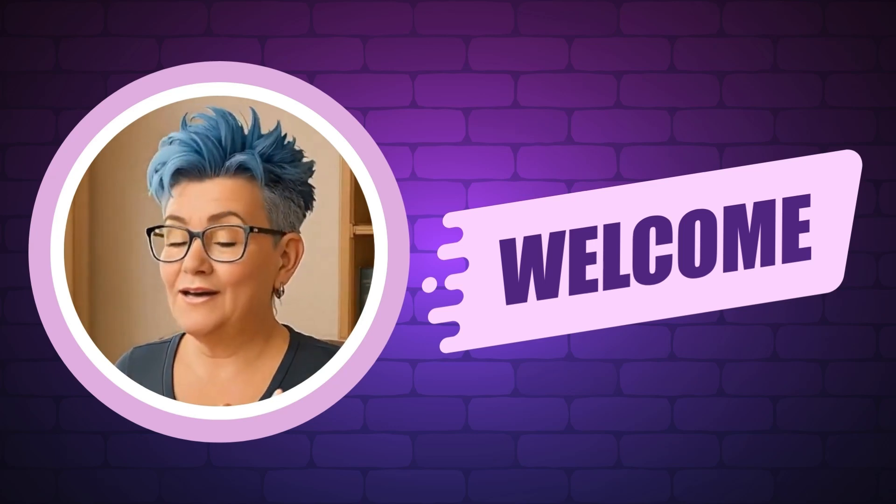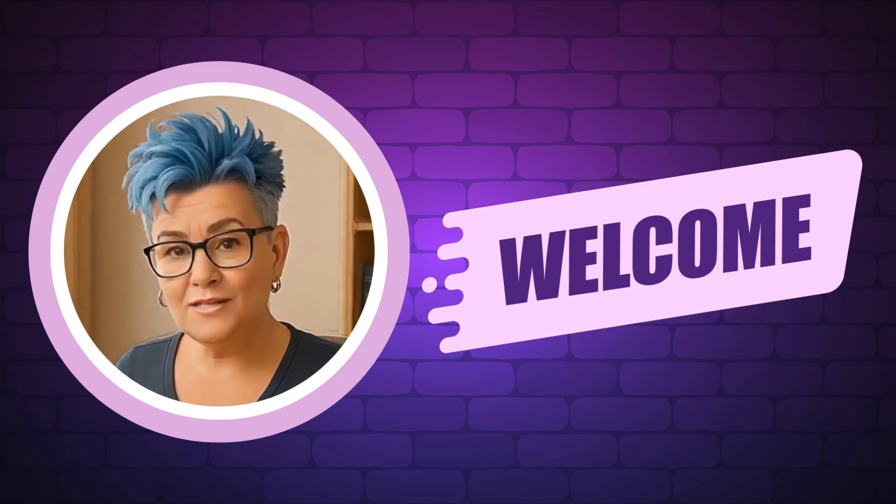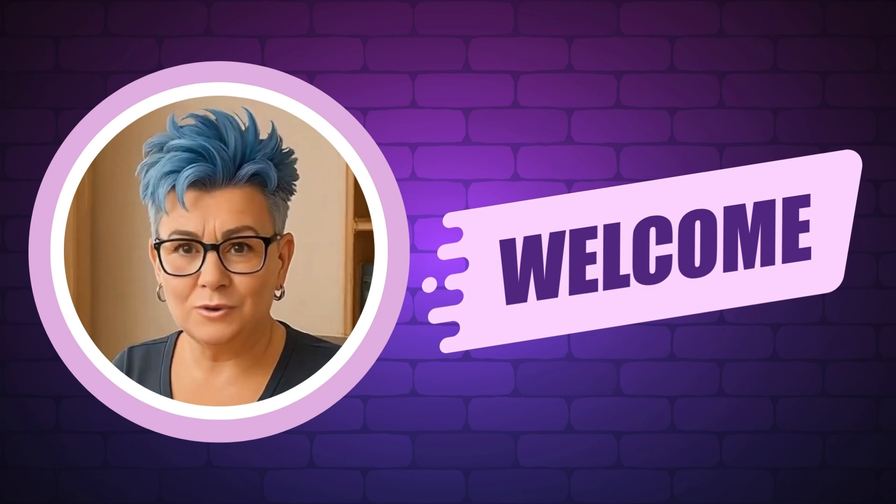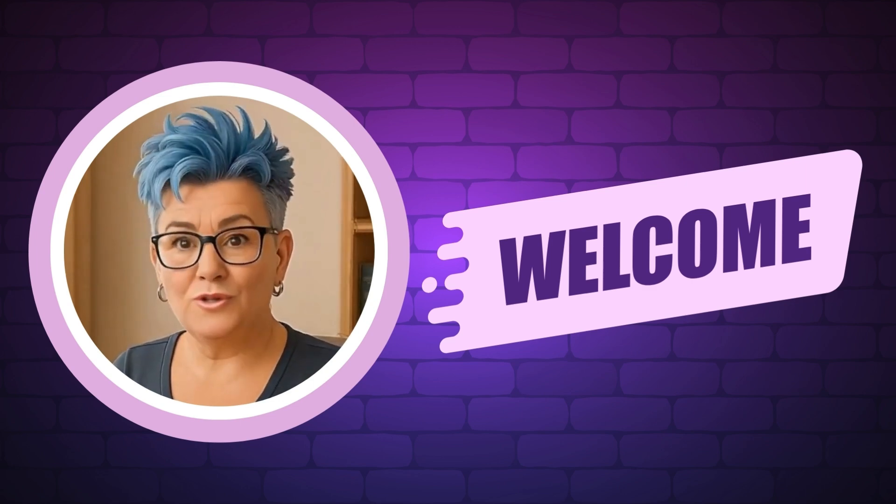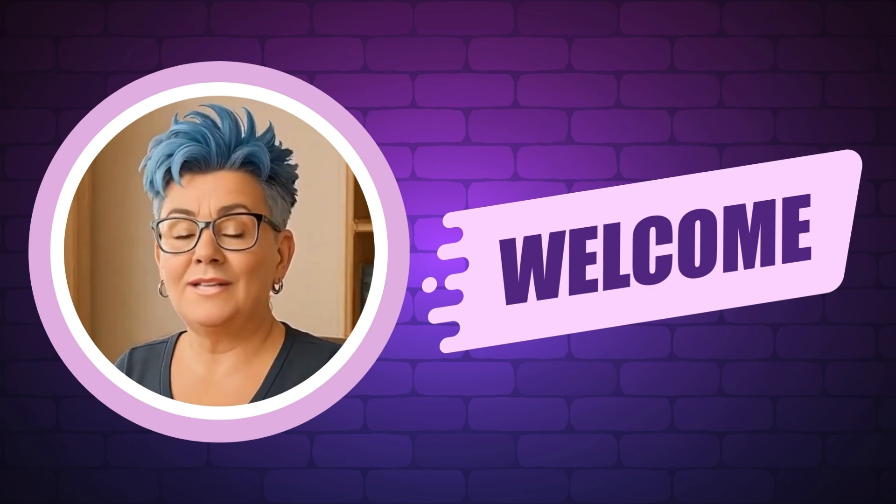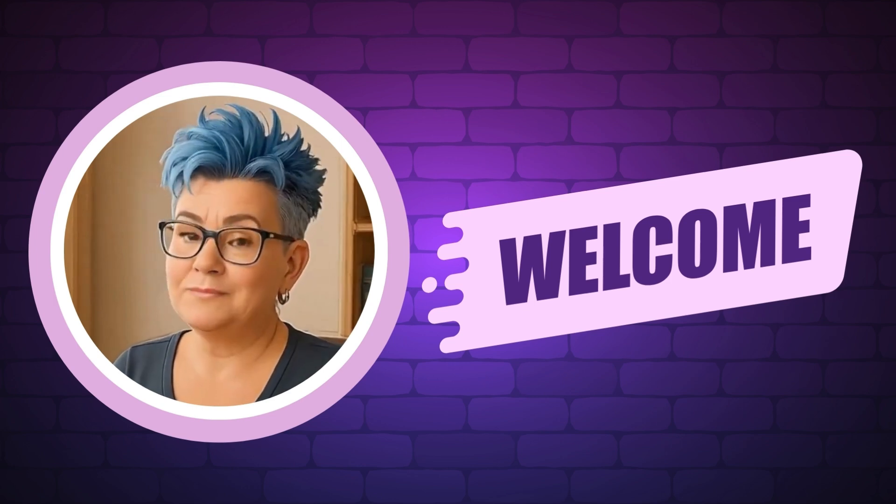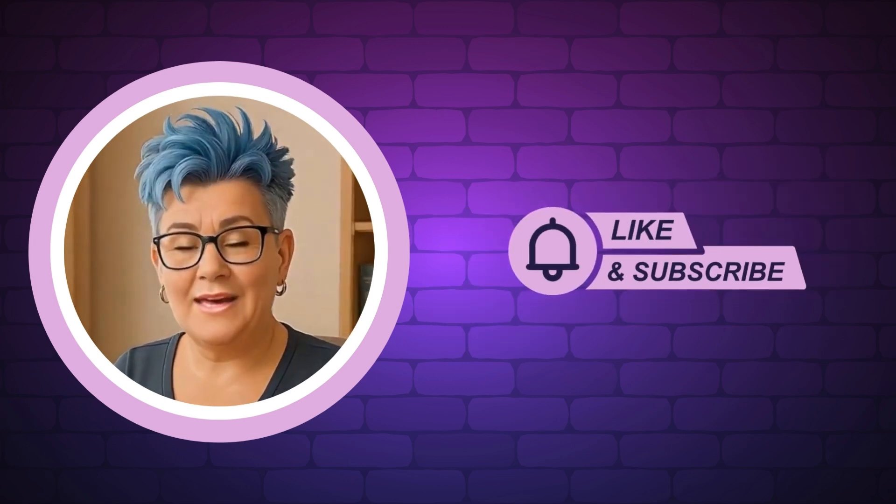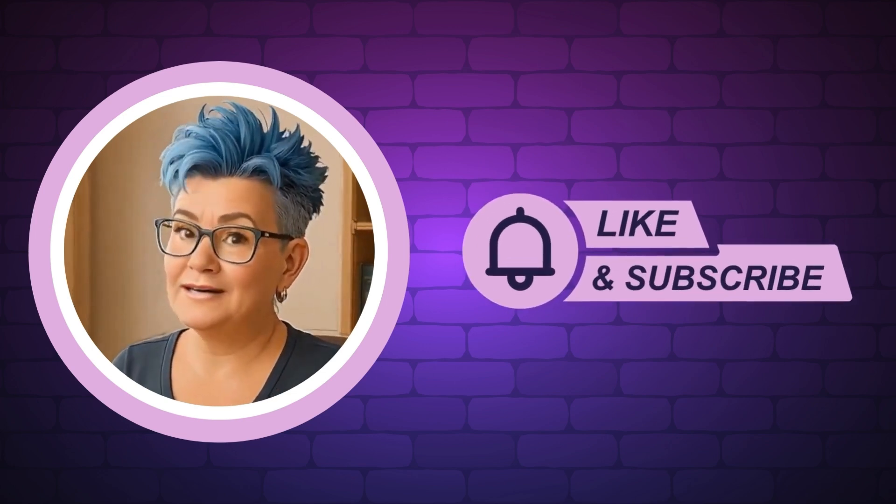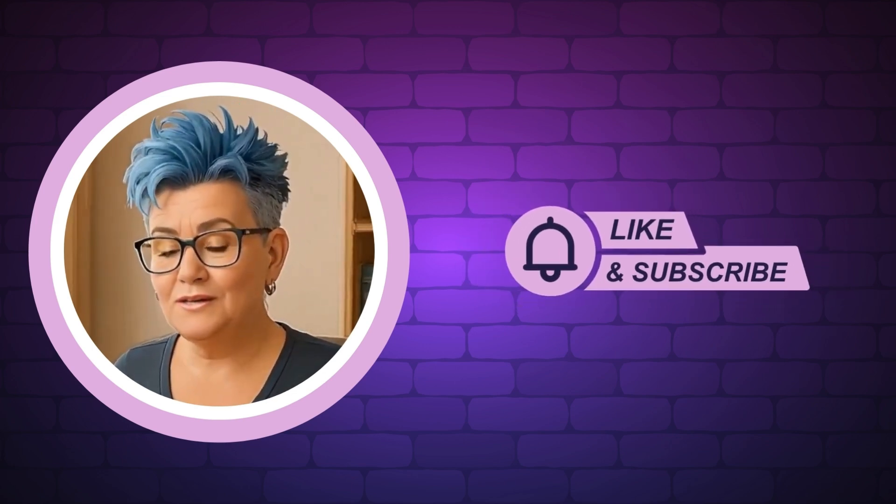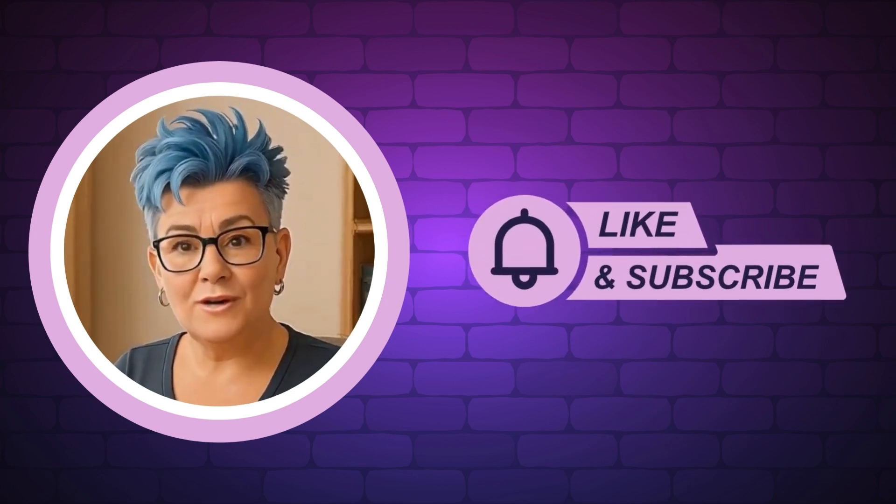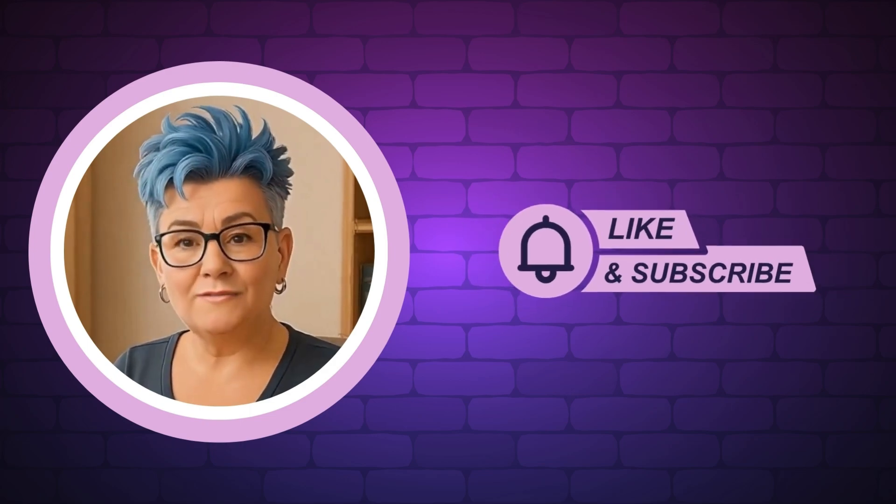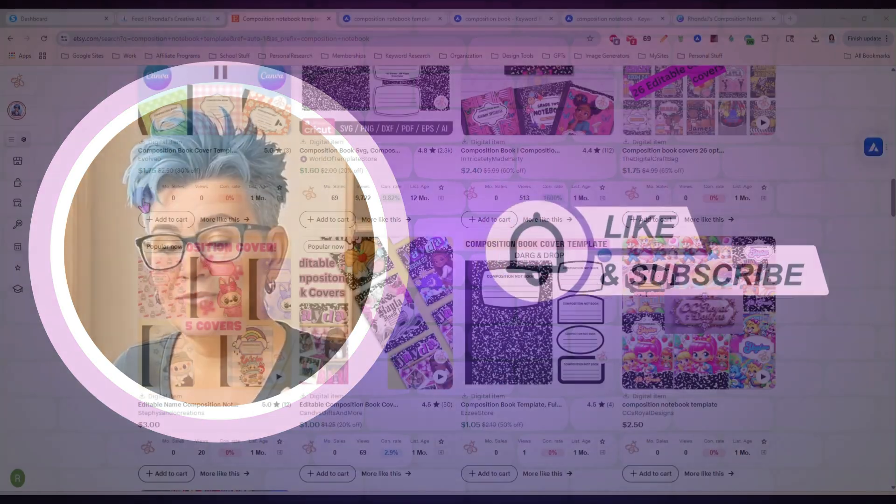Hi there, I'm Rhonda and I help makers turn their digital designs into income. On my channel you'll get quick tutorials, cool tools and simple strategies to grow your digital product business. If you want daily AI prompts, trend tips and a fun community that gets it, join us in our AI Profit Society. I left a link in the description. Don't forget to like and subscribe so you don't miss a thing. And now without any further delay, let's get into today's video.